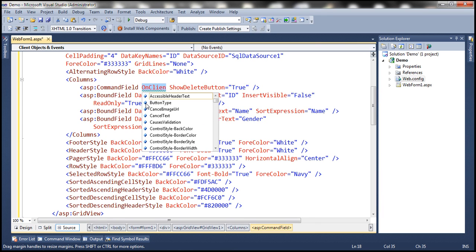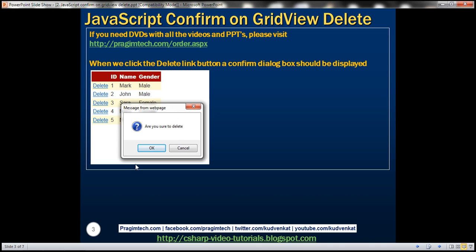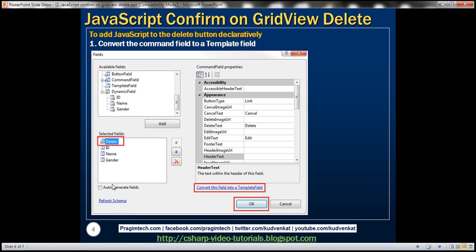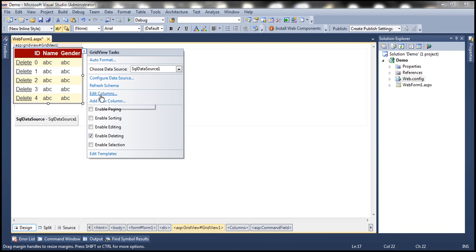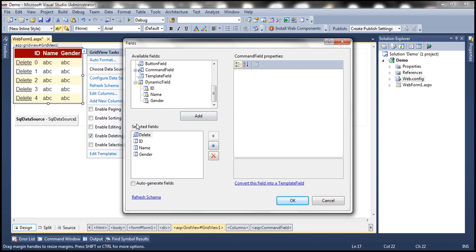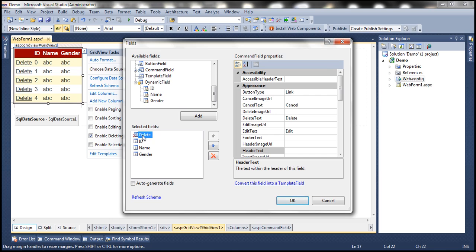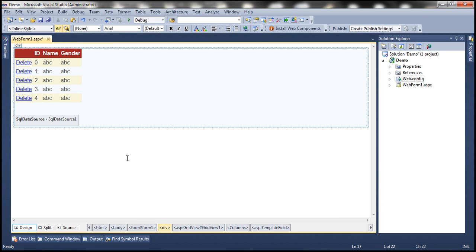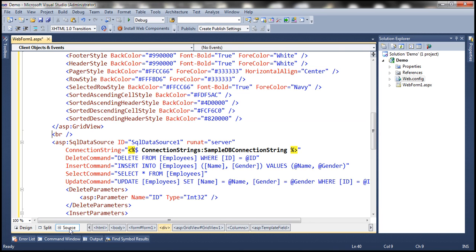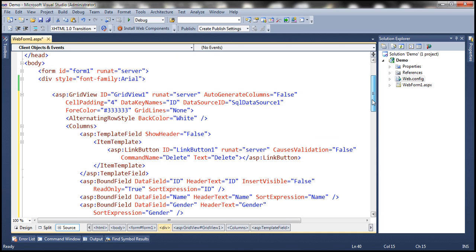If you want to associate JavaScript to the Delete link button declaratively, you'll have to convert the CommandField into a TemplateField. Flip the web form to design mode, then from the GridView tasks pane click Edit Columns. Under Selected Fields, select Delete Field and click 'Convert this field into a template field,' then click OK. Now in source mode, the first column is a TemplateField containing an ItemTemplate with a LinkButton inside.